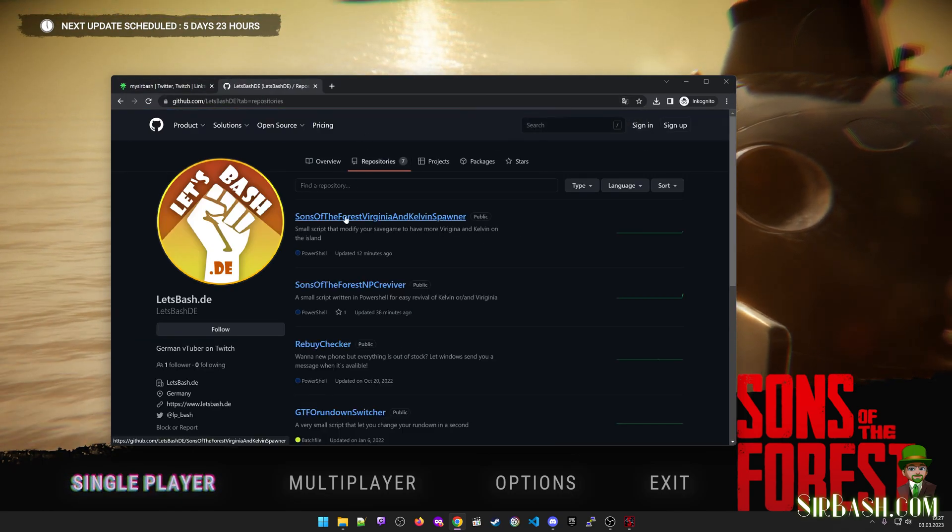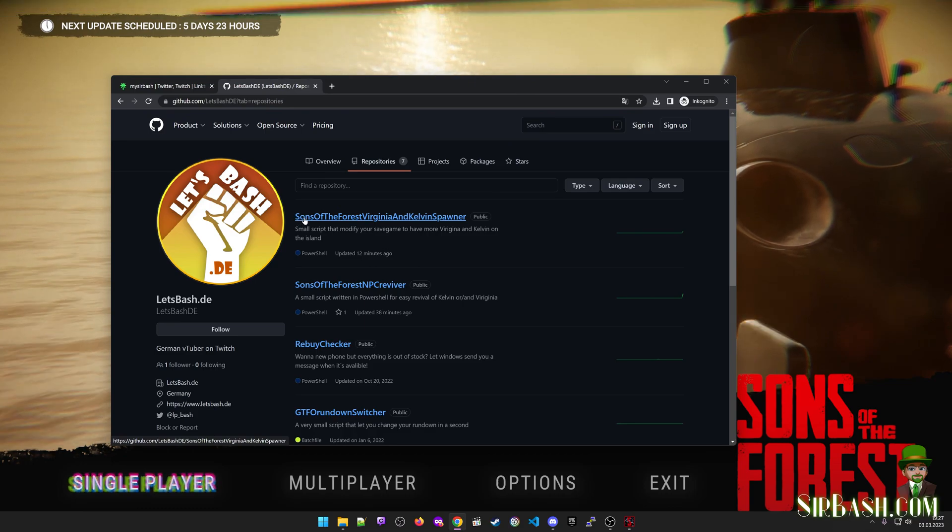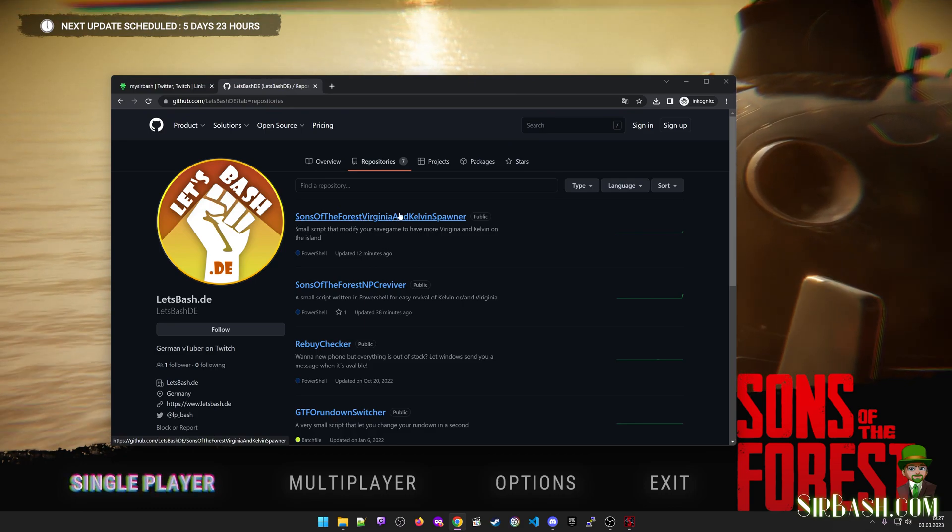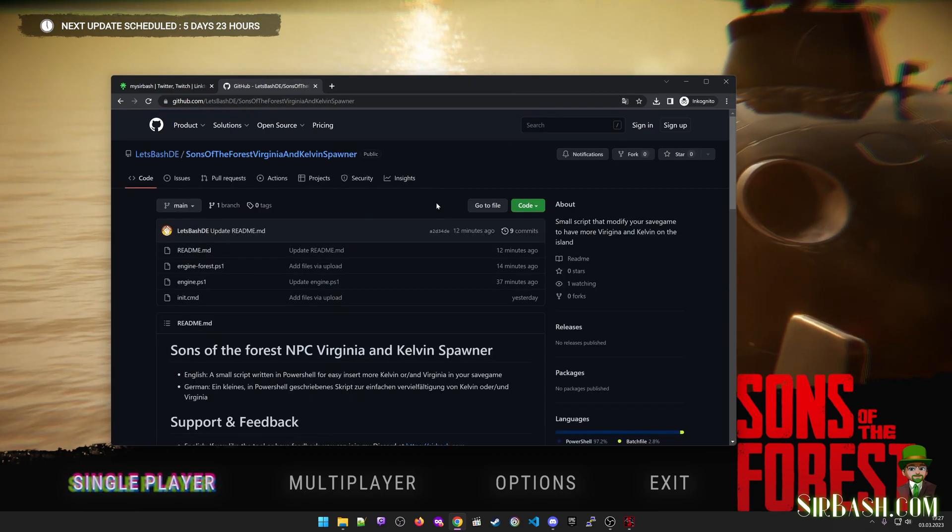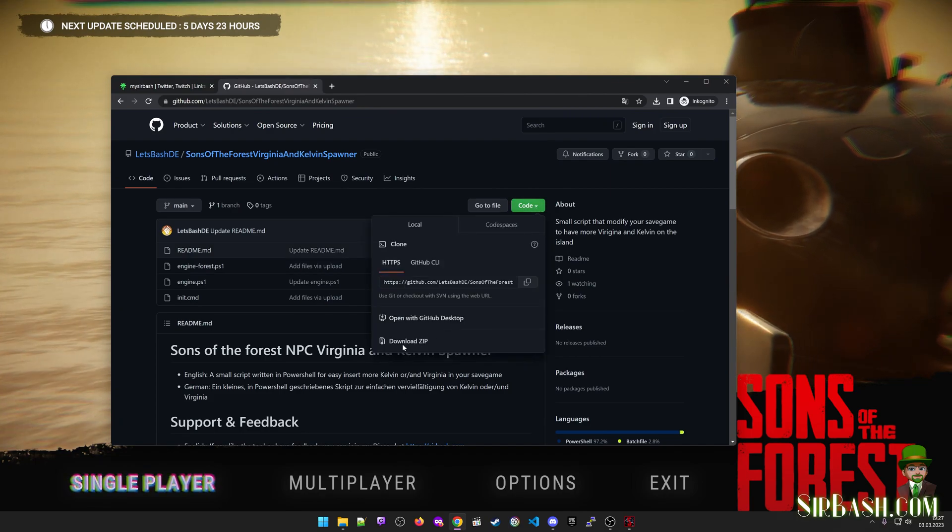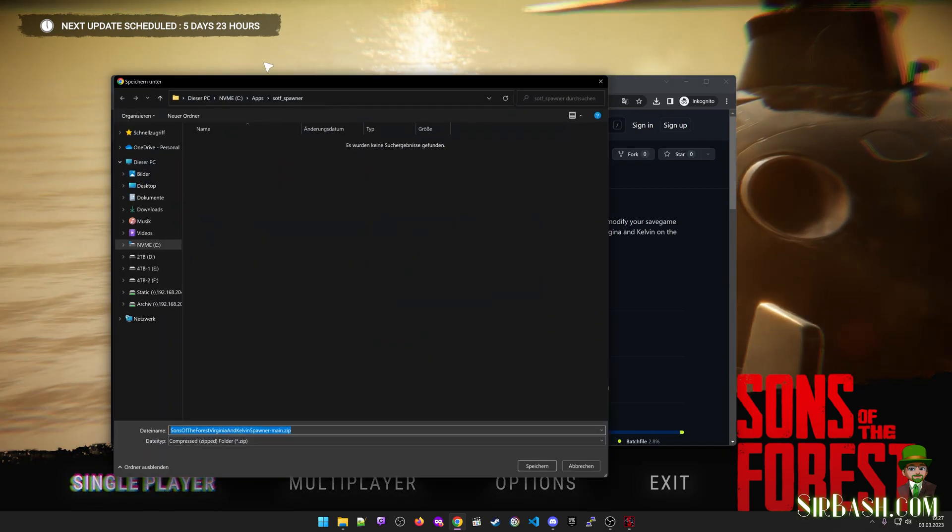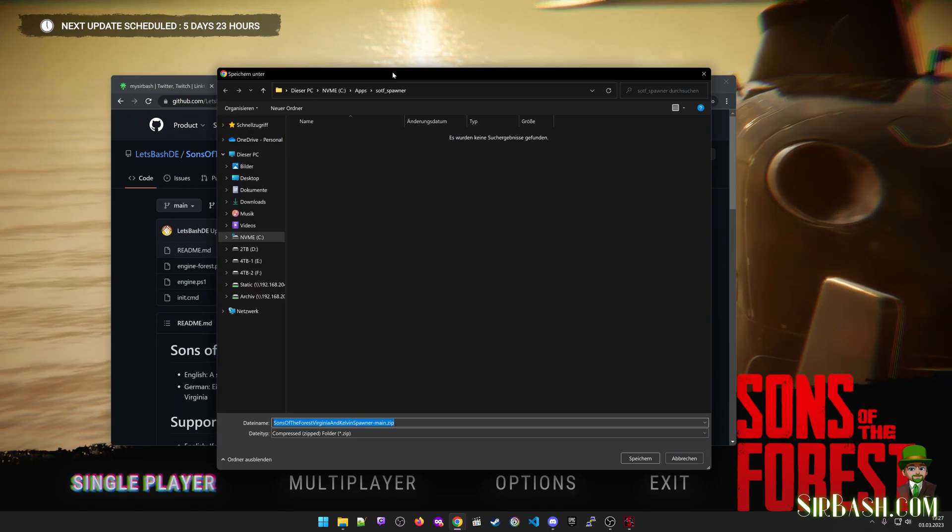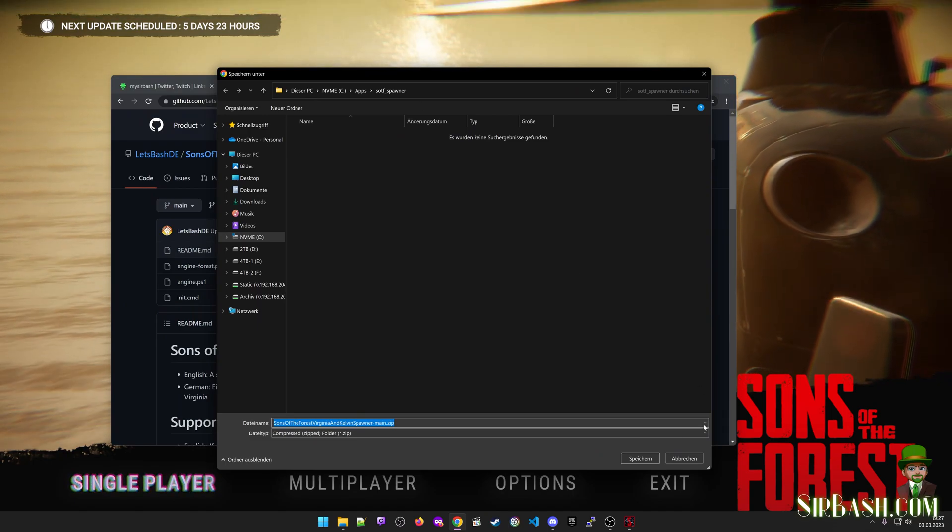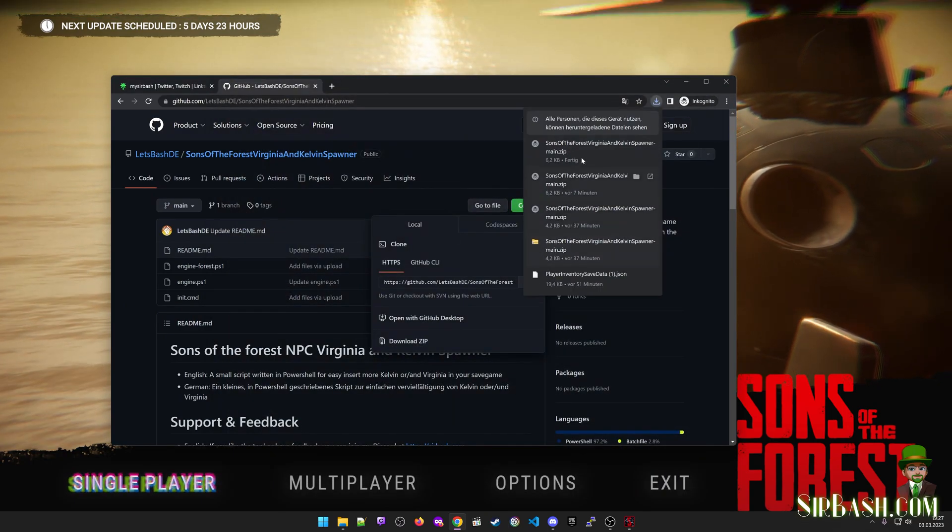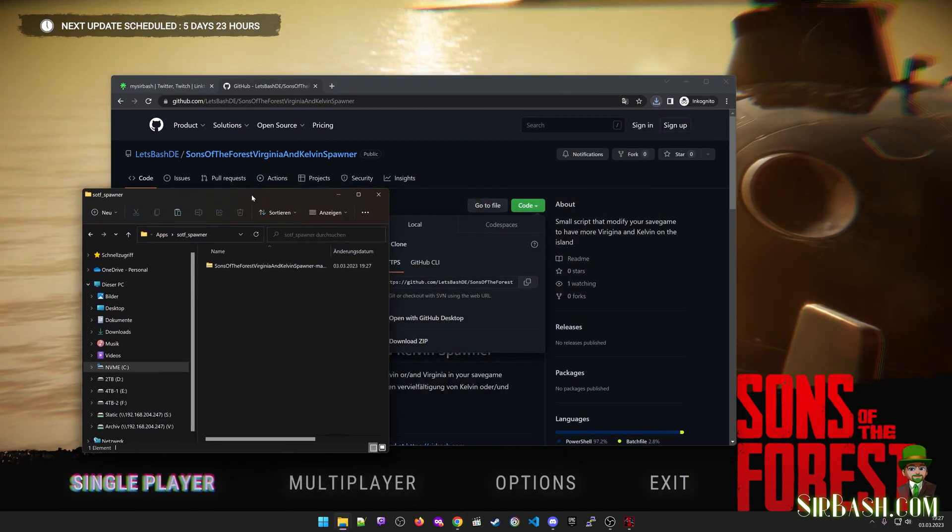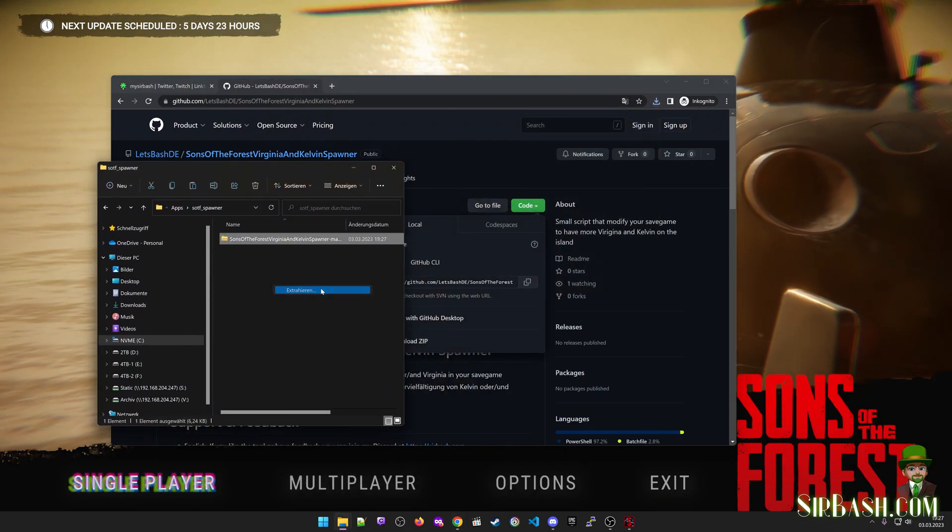We are clicking here on Sons of the Forest Virginia and Kelvin Spawner, and then on the green button Download ZIP. It's just a PowerShell, so nothing special. You can of course read the code - it's completely open to you. Then download it, and after download just extract the zip file.